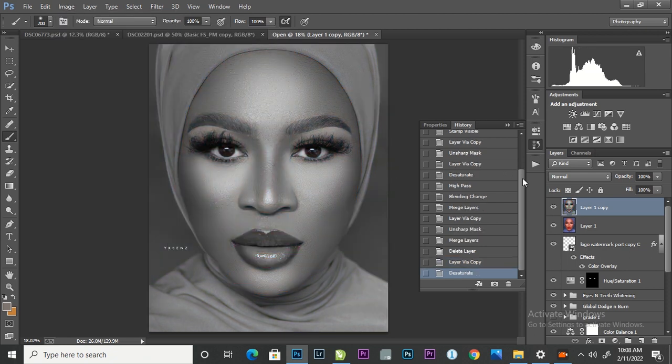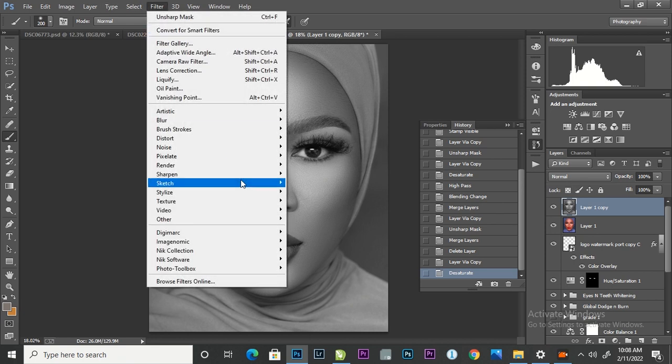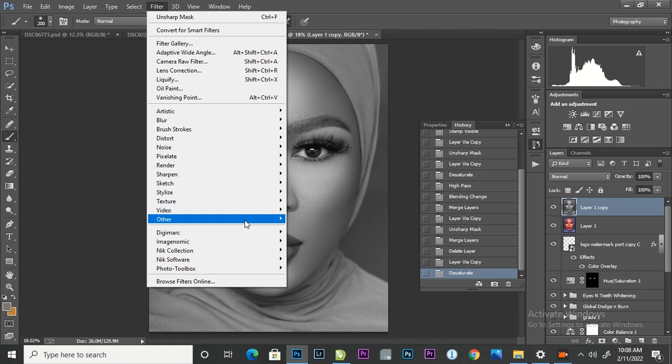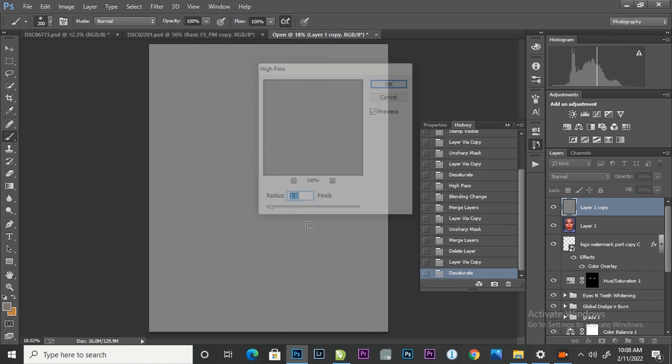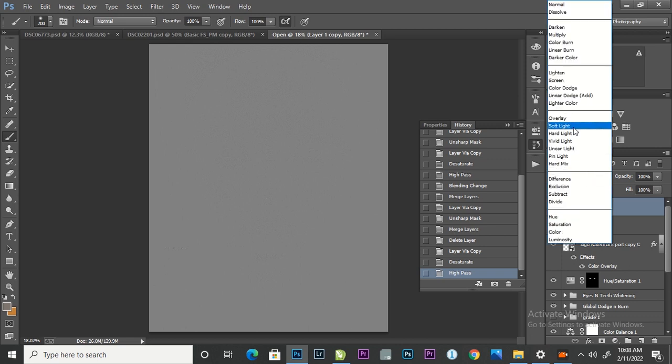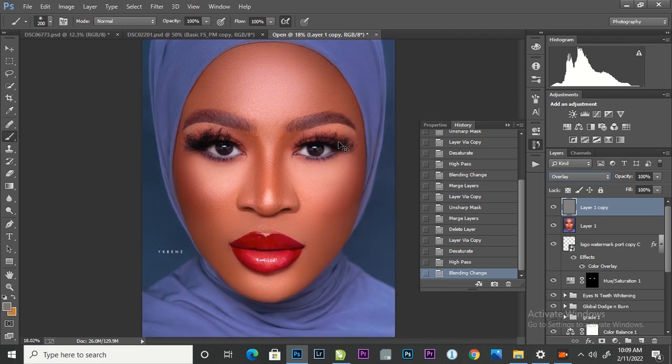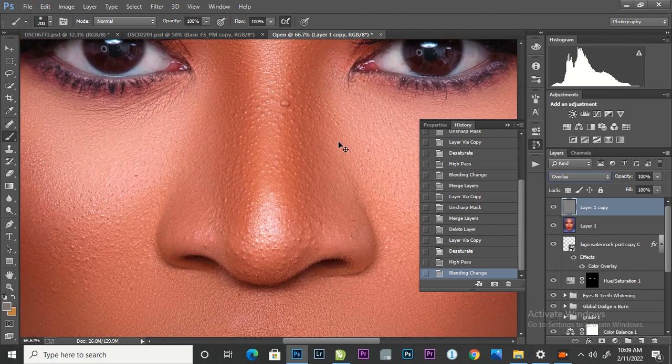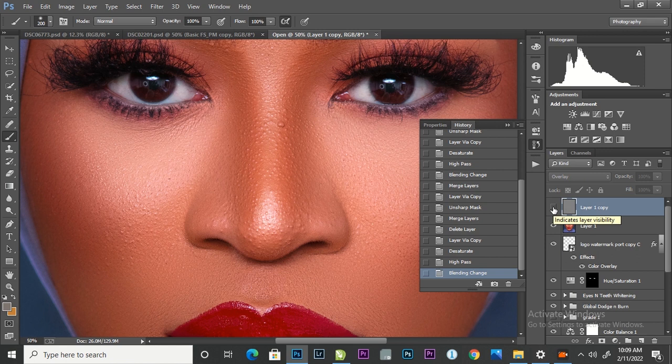After desaturating, the second process is going to Filter, Others, and High Pass. So with my 24 megapixel camera, I'm okay with the radius of 1. After that, I'm going to change my blending mode from Normal to Overlay. So after changing my blending mode to Overlay, you can see the difference between the unsharpened and after sharpening my image, looking at the eyelashes of my subject.